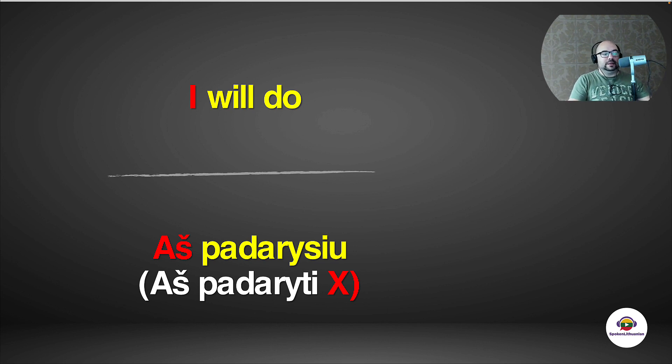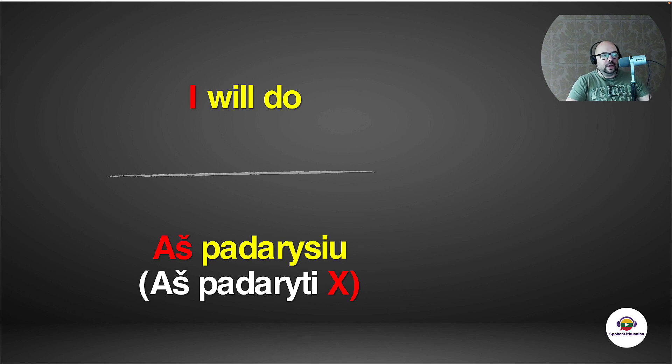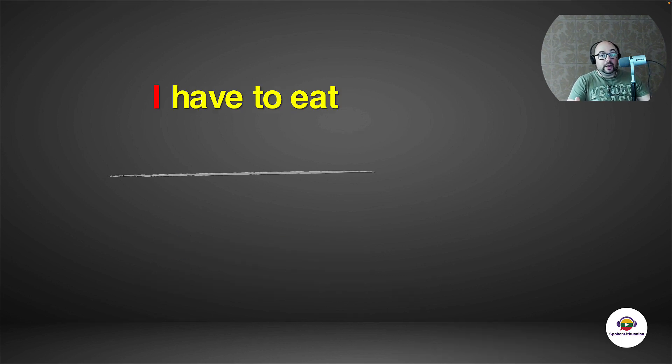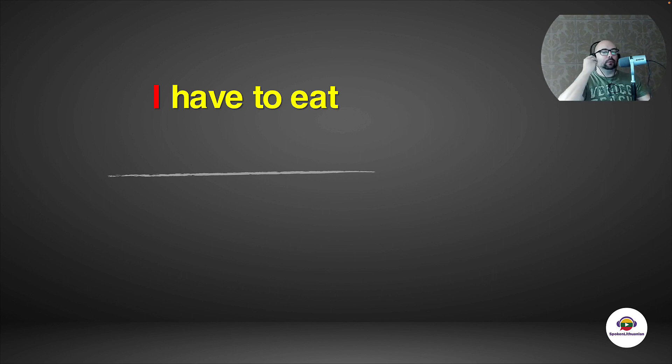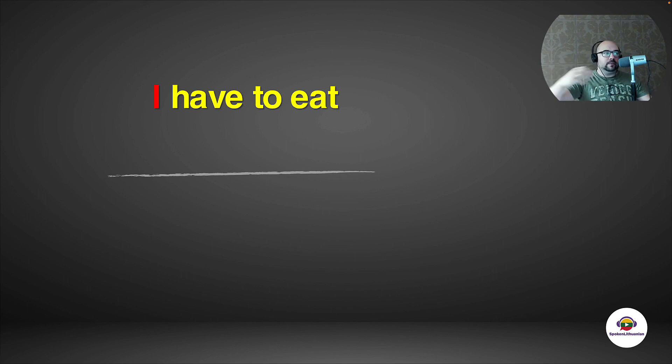But yeah, aš padarysiu, not aš padaryti. That's not how we use it, even though it's infinitive. So I got the main point across, that we always use the second verb in the infinitive form.